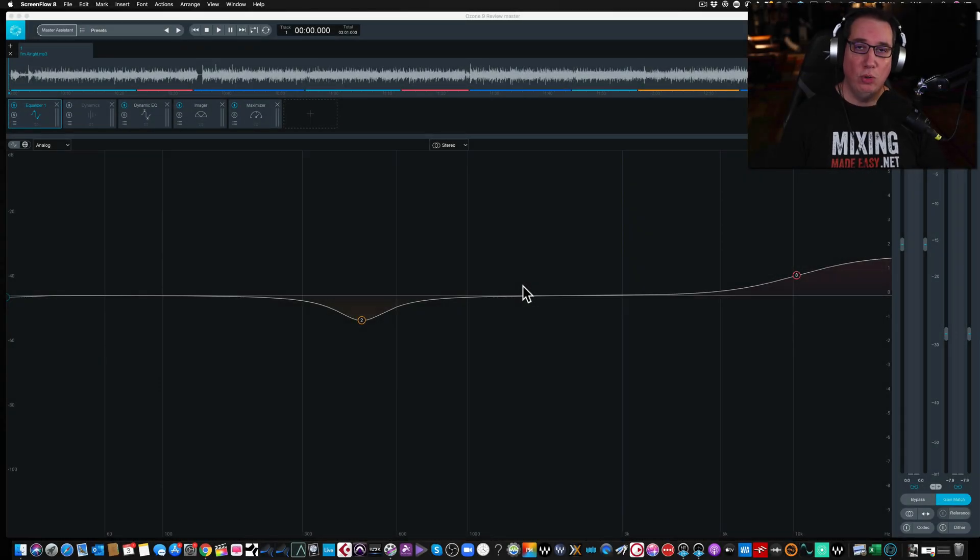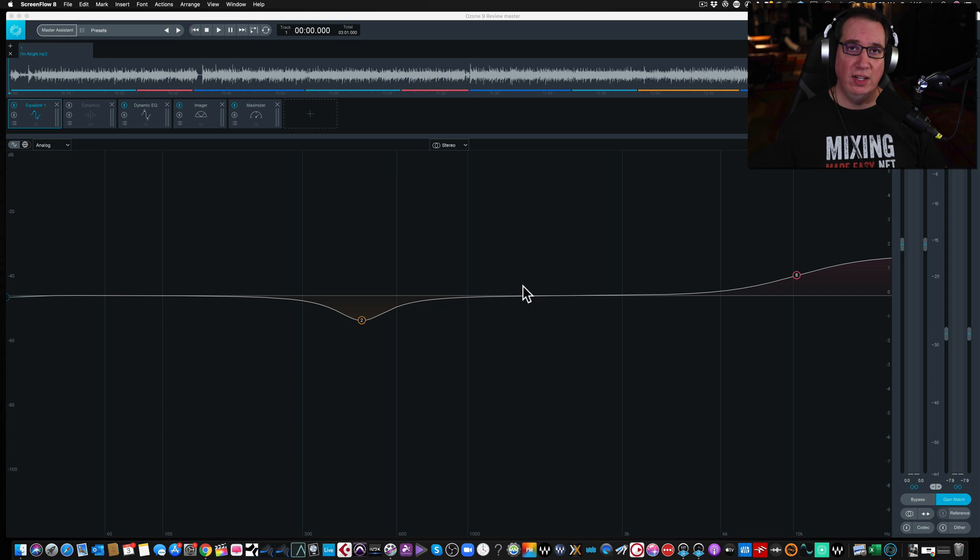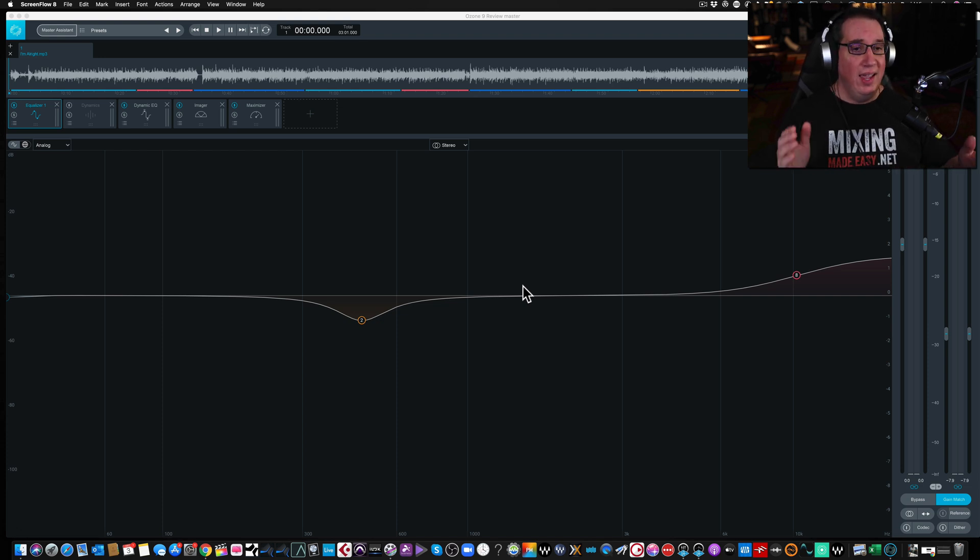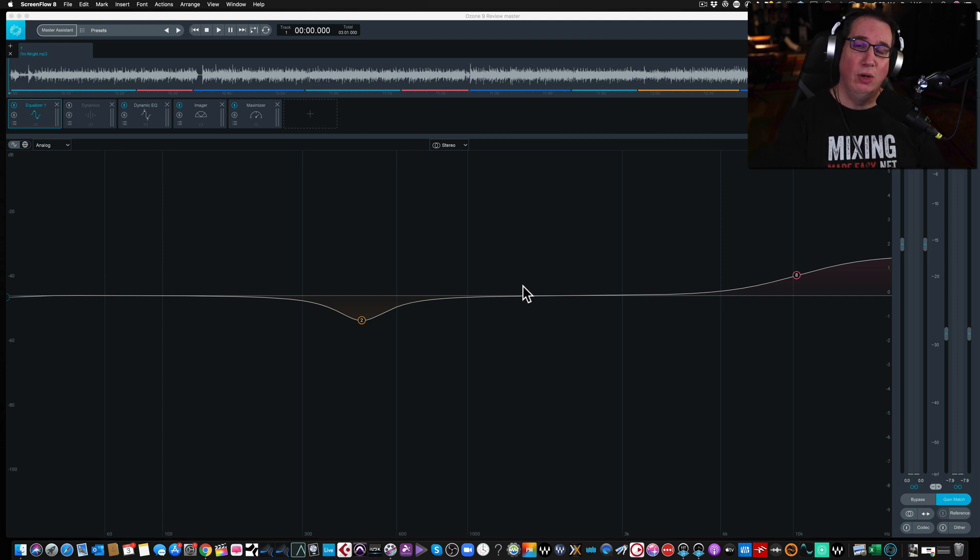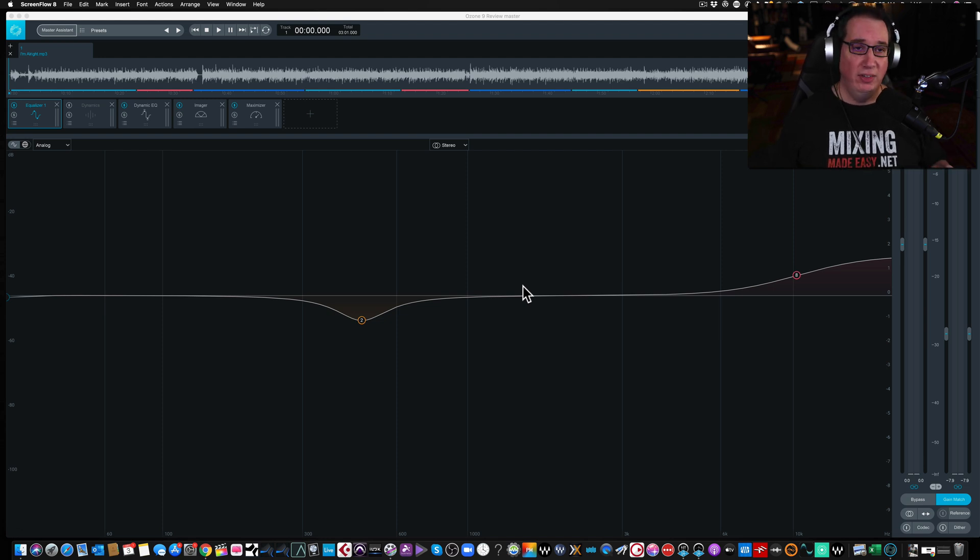Hey everybody, welcome back to HomeRecordingMadeEasy.com and here on my YouTube channel. This week we're going to take a look at yet another module inside of Ozone 9 Advanced. This is part of my full mastering set of videos that will be in the Ozone 9 playlist here on the YouTube channel.